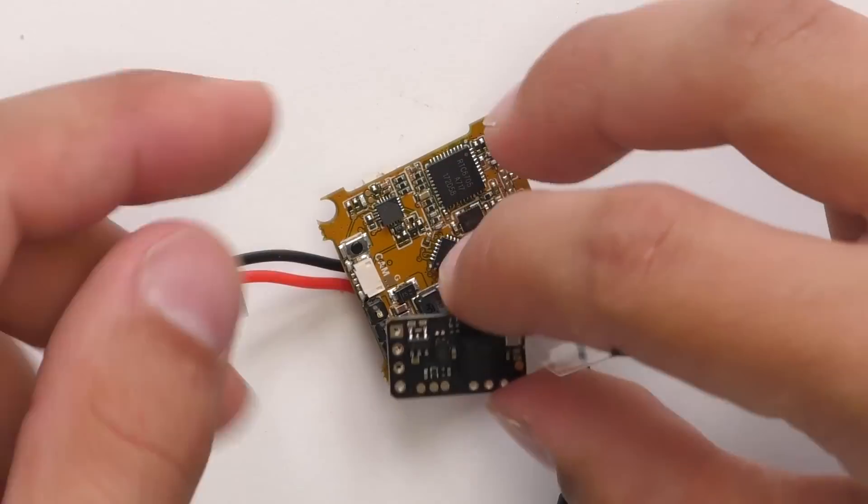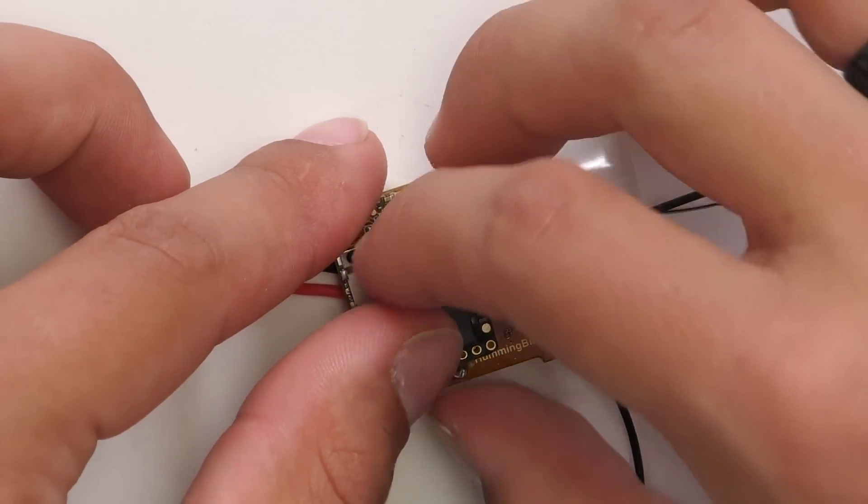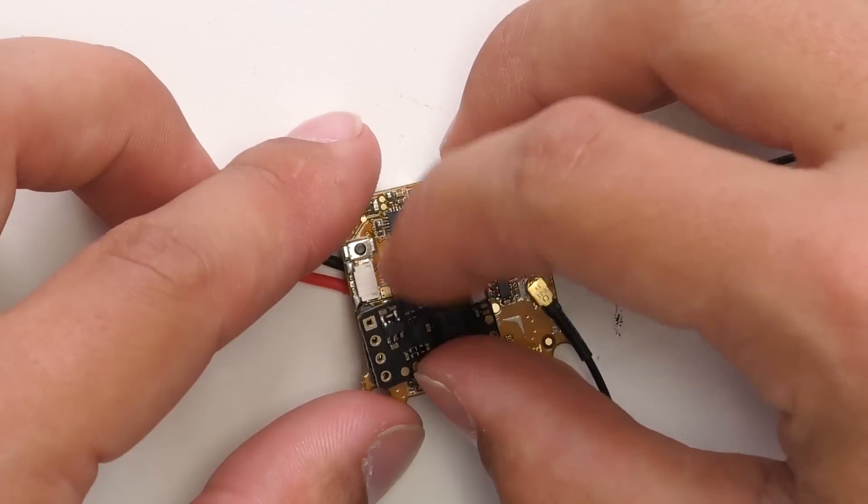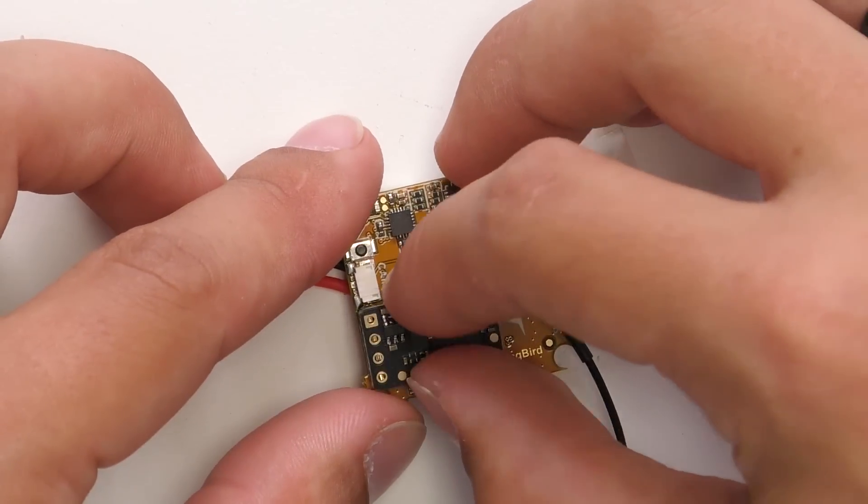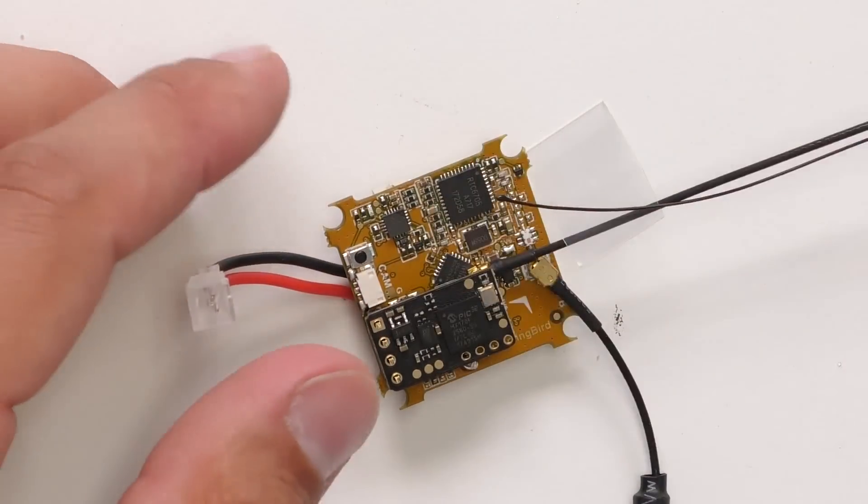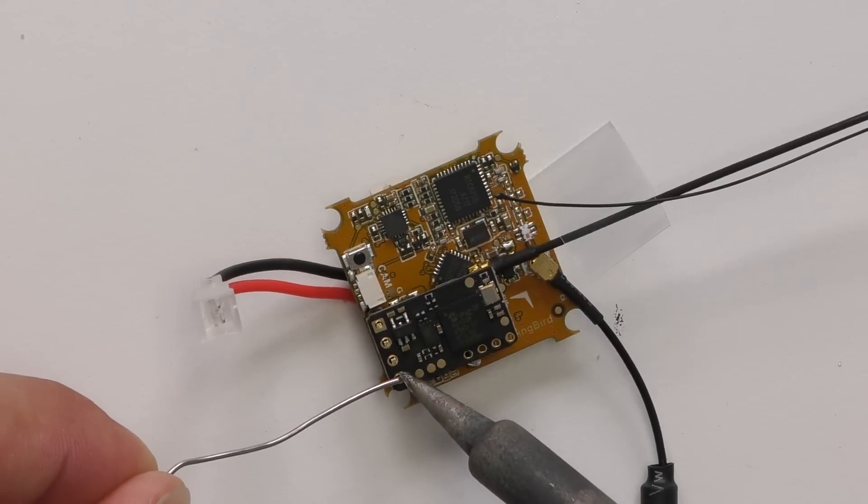Flip this guy over, place him down. We can move the heat shrink to the side right now because we can shrink it in a little bit. Line up the pins like so. And then solder the pins in place.